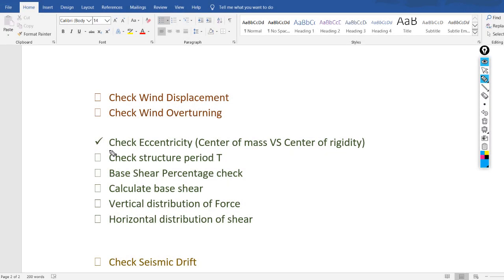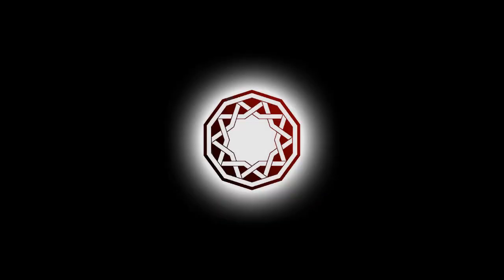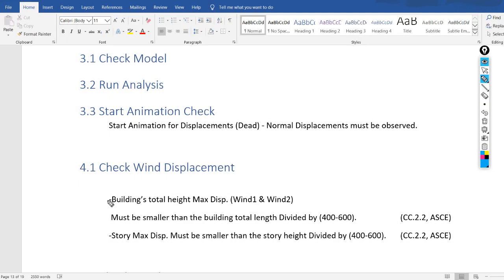Assalamu alaikum everyone. In the previous video we checked the eccentricity, center of mass, and center of rigidity — I will put the link in the description. In this video we will check wind displacement. There are two types of displacement limits that you have to check due to wind loads.